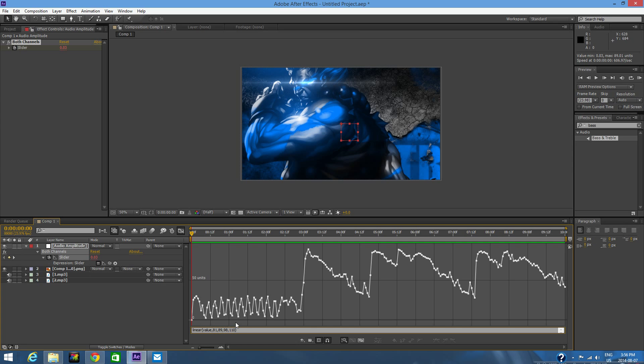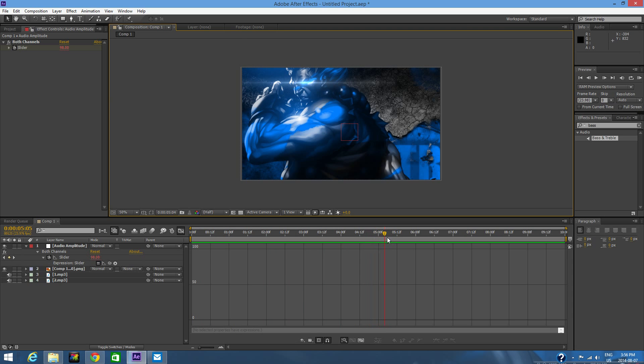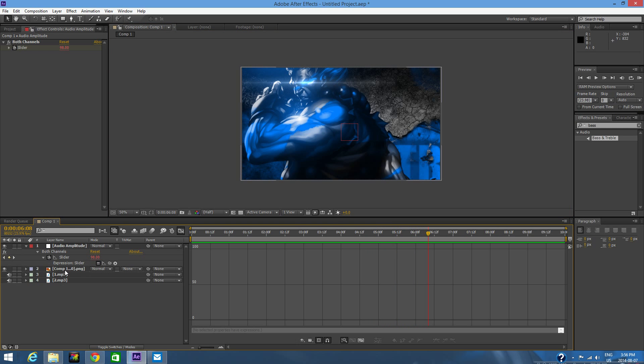You're going to want to click away, and now we've modified our slider for it to change only when the bass drops. Let me scroll—see, so it sticks at 98, and then see that? That's a bass spike, so the number goes up.